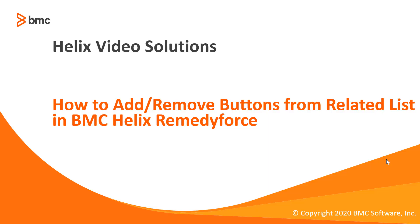Hello, welcome to how to add remove buttons from related list in BMC Helix RemedyForce.